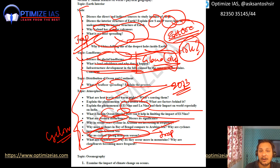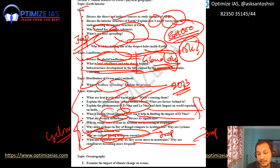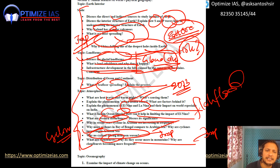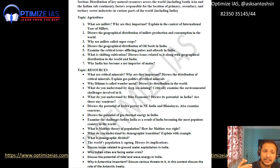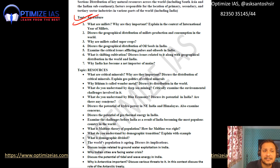What are cloudbursts and why do they occur in the mountains? What are flash floods? These are probable questions. All of these topics have been discussed in the 90-day DPS classes for the Mains examination — please go and check those.